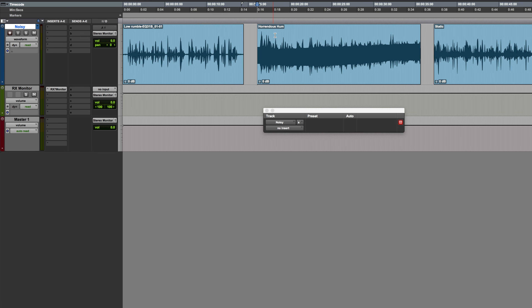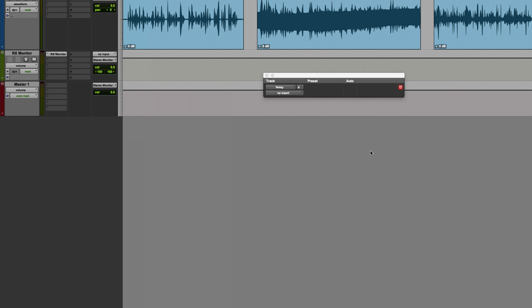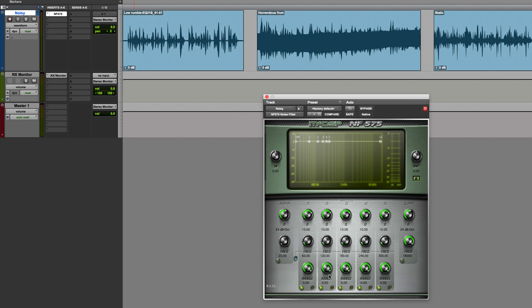Now we're going to move on to reducing hum. This file is labeled 'horrendous hum' — and lo and behold, it's got horrendous hum in it. In this case a simple high-pass filter won't really cut it, because as well as that low frequency we've also got harmonics and multiples of the fundamental frequency. A plugin I like to use for this is the McDSP NF575 noise filter, which allows you to apply a series of very narrow notches — narrower than you can in most normal EQs — in order to filter out things such as this.